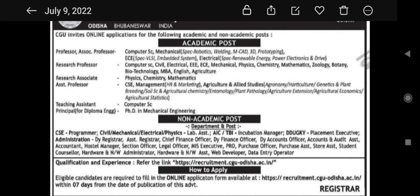There are a lot of opportunities to avail and you can definitely apply for these posts. For qualification and experience, you can refer to the link: recruitment.cguodisha.ac.in — it will be available in the description box. Eligible candidates can apply online, and you need to apply within 7 days from the date of publication of this advertisement.